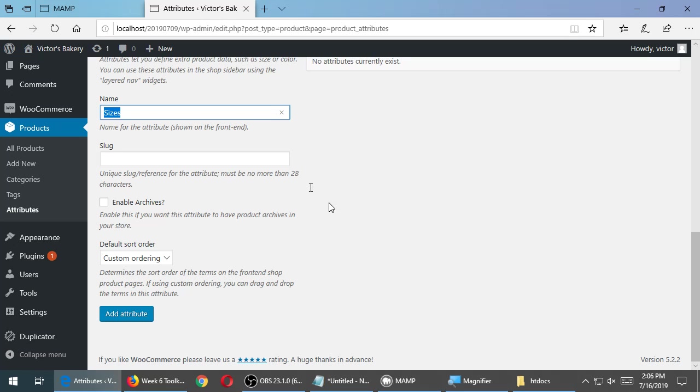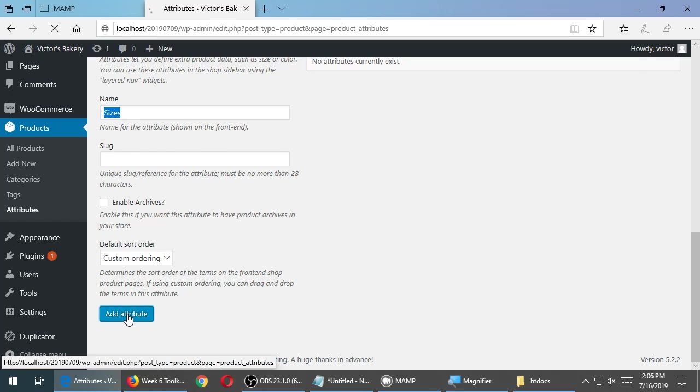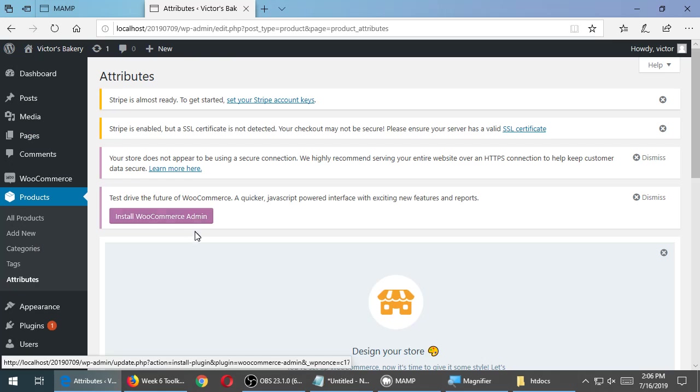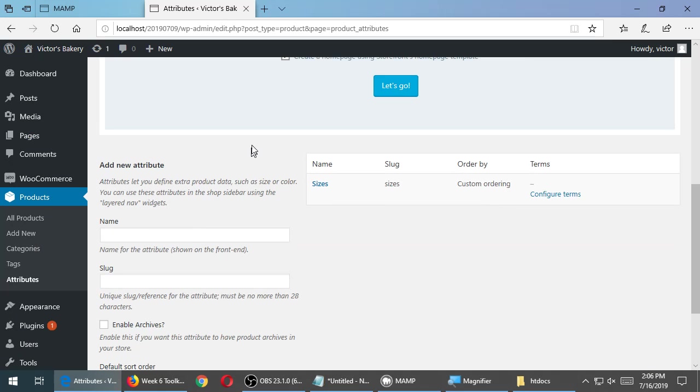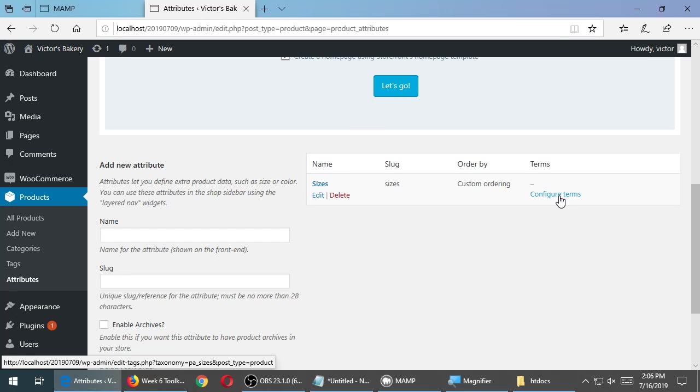We'll call this sizes. Slug is just an internal name that it gives itself. You don't have to fill it in. It automatically gives itself based on what you named it here. So don't worry about slug. Just click add attribute. So we're defining the top level name of the thing. Next, we need to go into each individual term. Small, medium, large. This is where we added here.